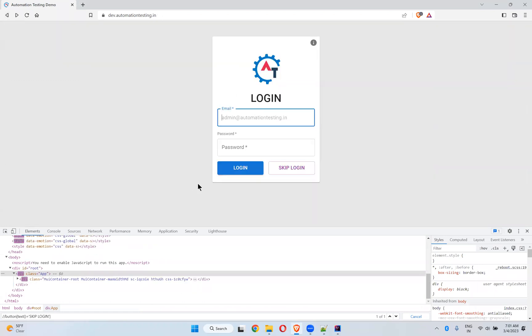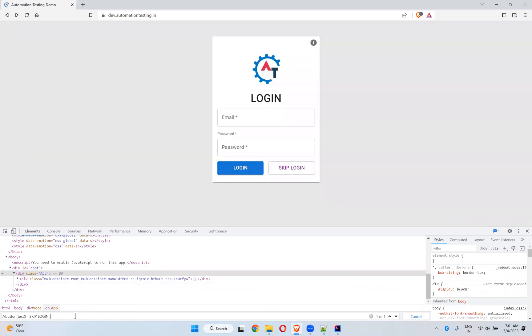So for that I need to capture this skip login locator. I have taken text export.